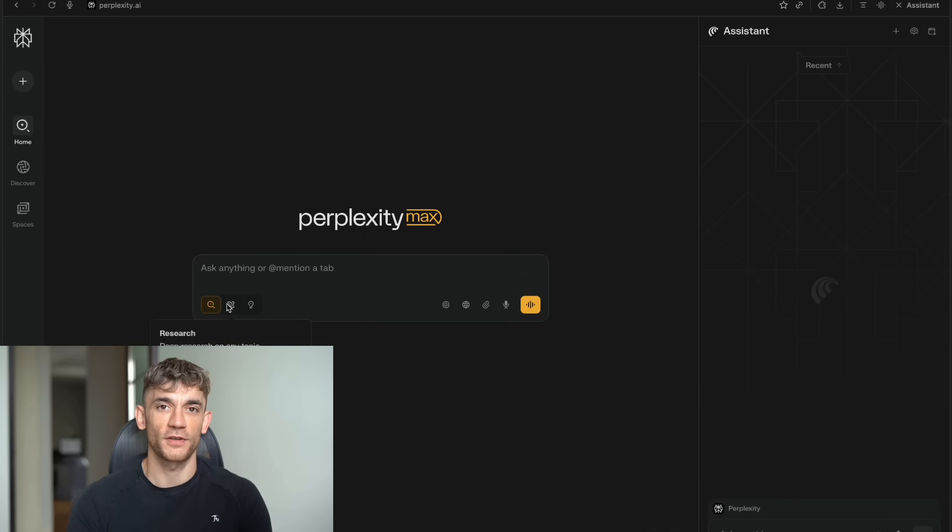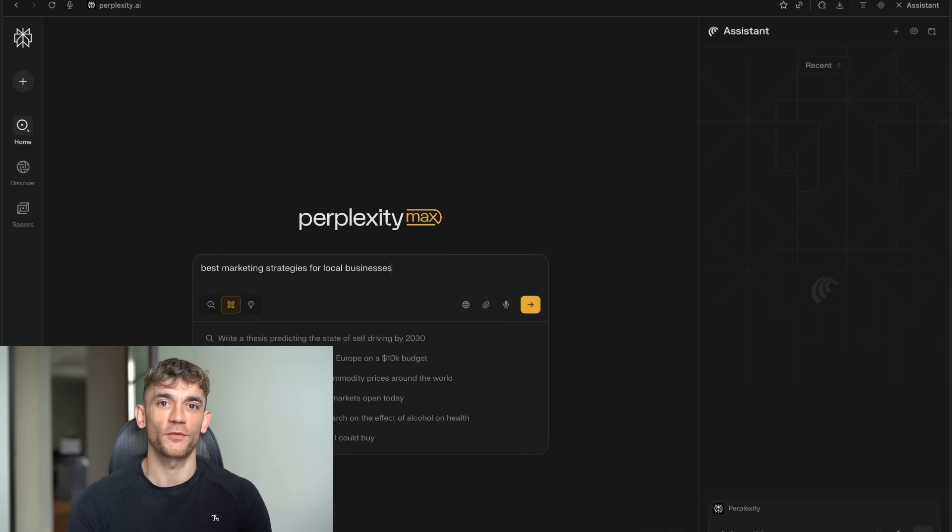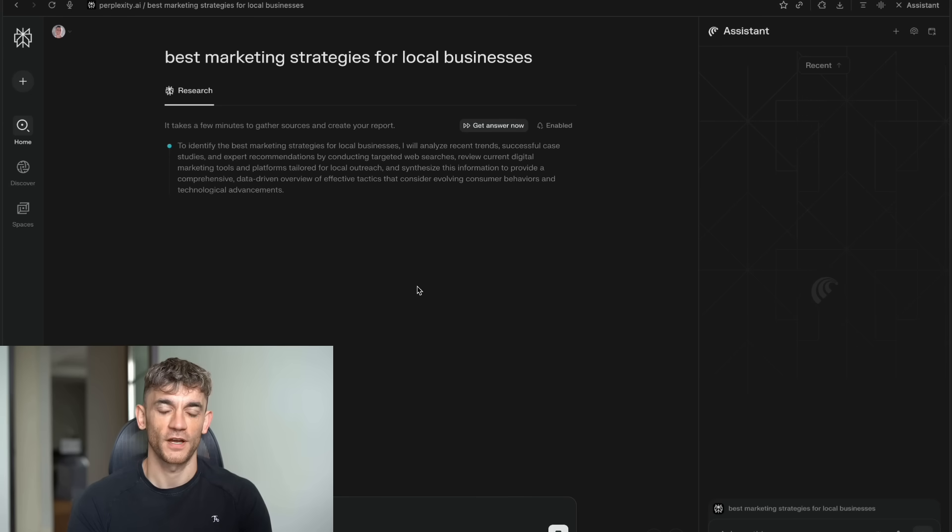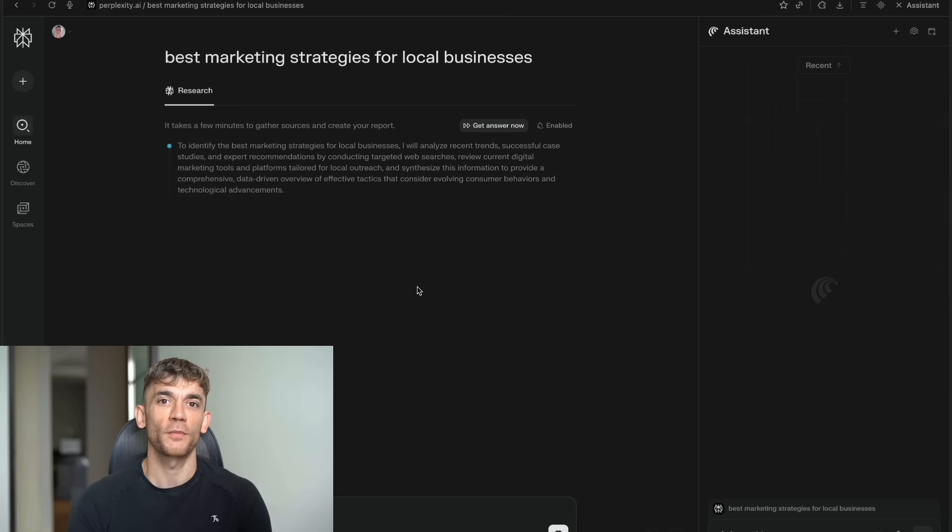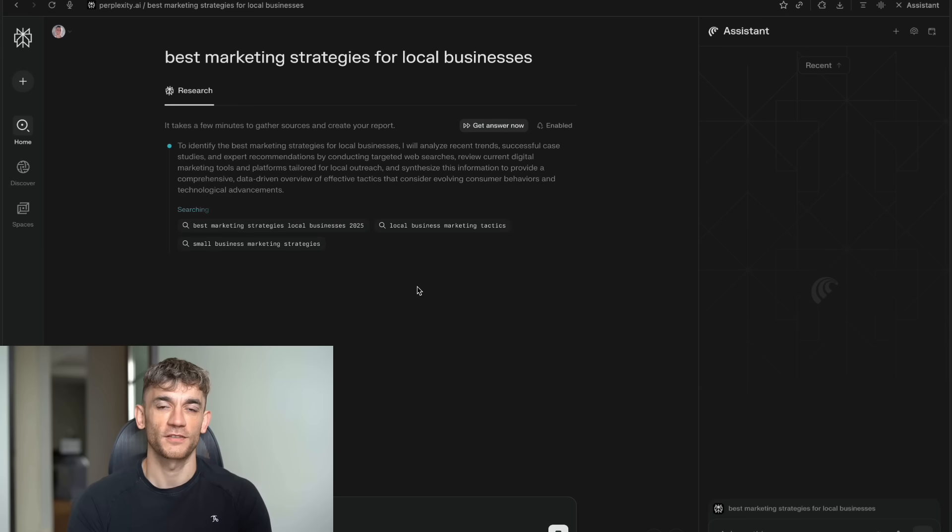You know how you normally search for something on Google? You type in your question, you get a bunch of links. You click through 10 different websites. You read through tons of fluff. You try to piece together the answer yourself. It takes forever. Comet flips all of that upside down. Instead of you doing all that work, the AI does it for you.